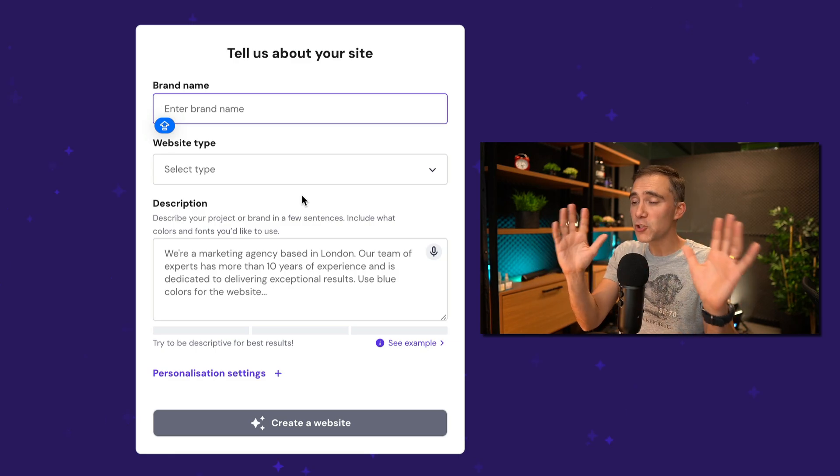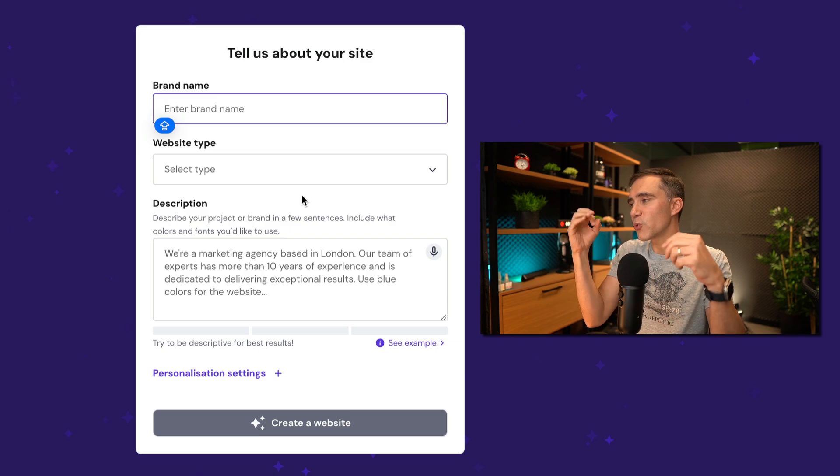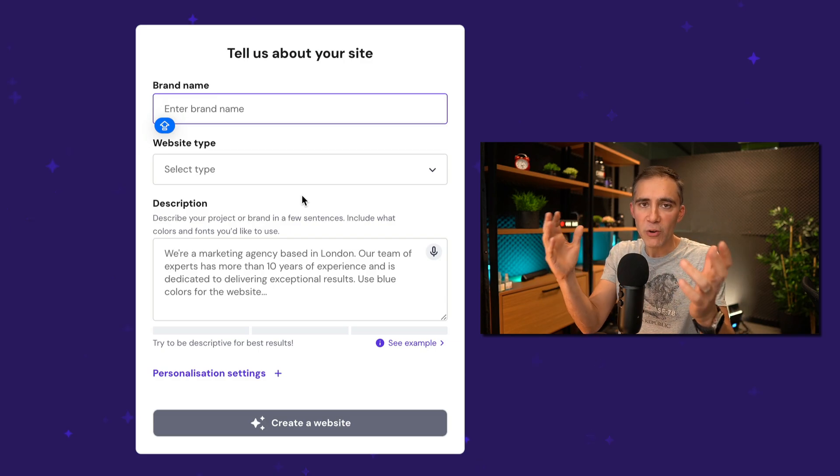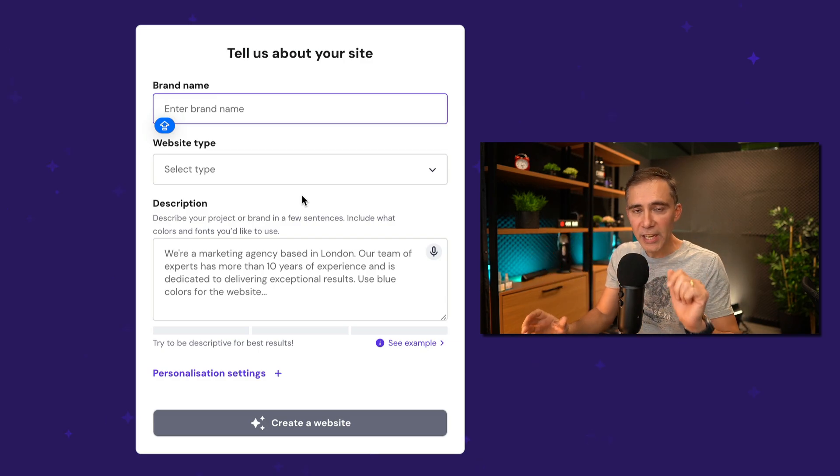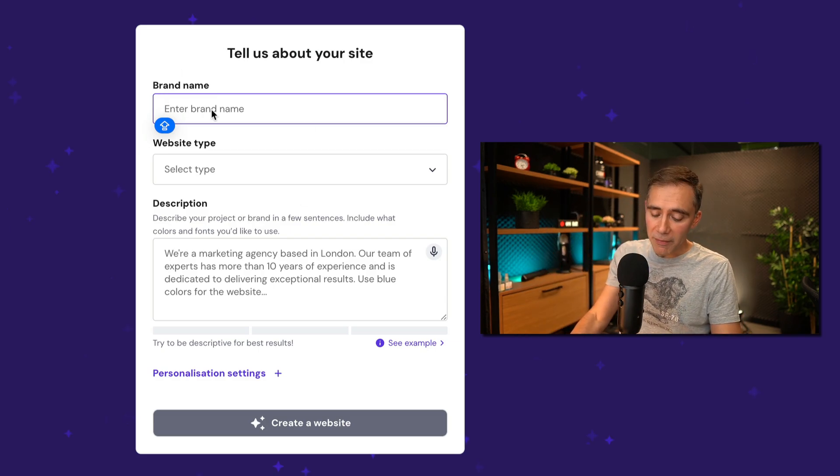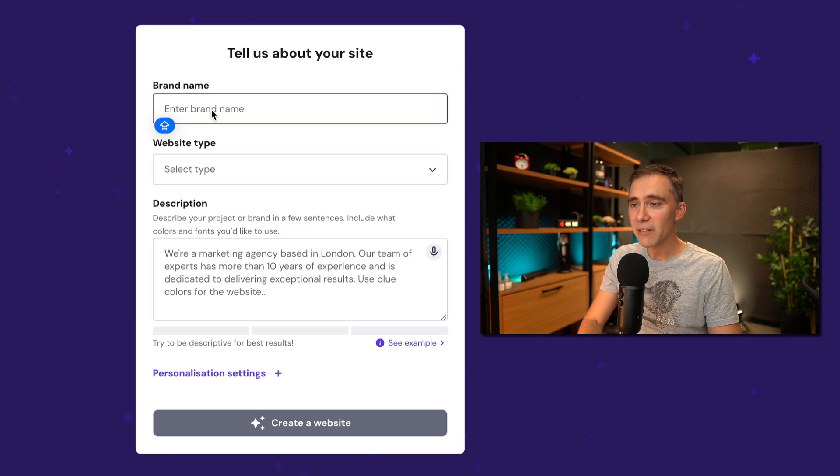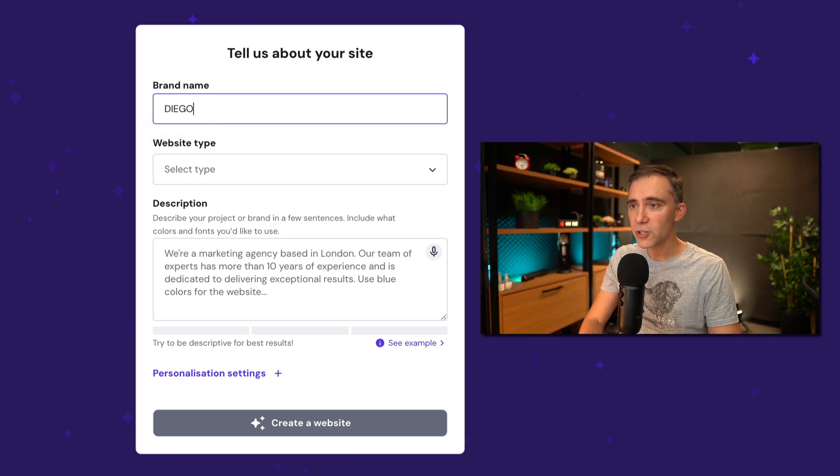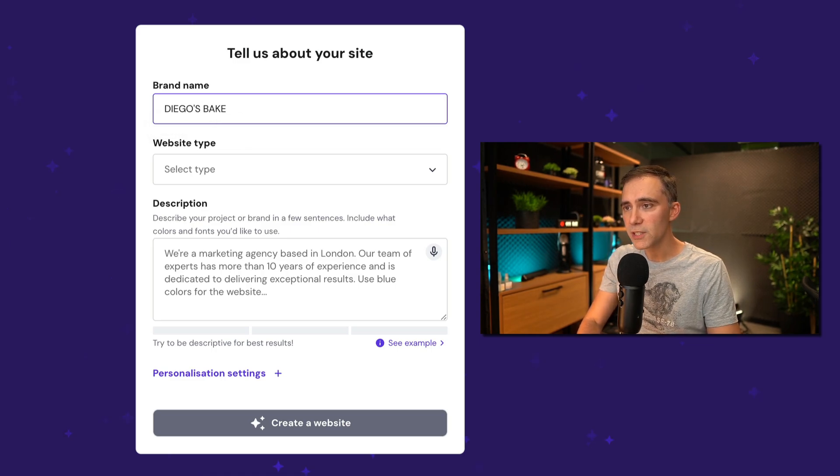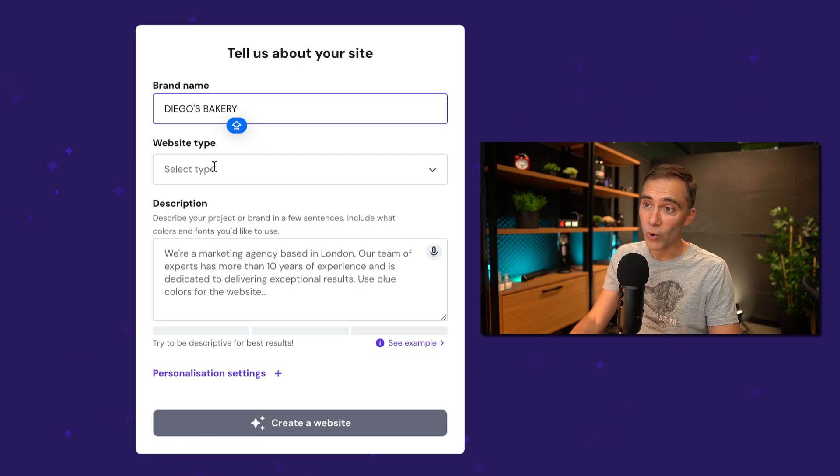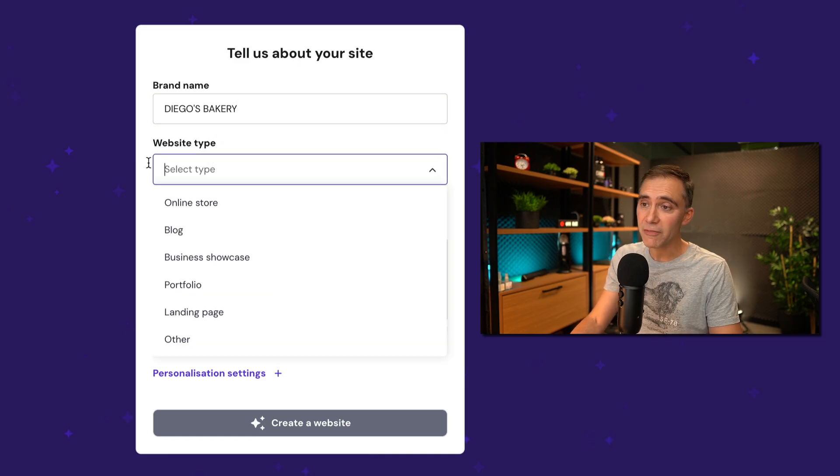If you are not sure, you said, Diego, this is too much. I just want to create a generic website. Stay here with me. This is simple. Brand name. What is my brand name? I'll add Diego's bakery, which is a bakery, a sample bakery we have.